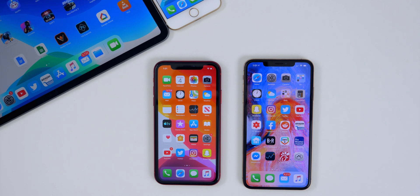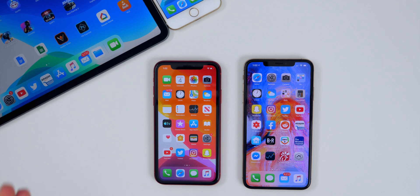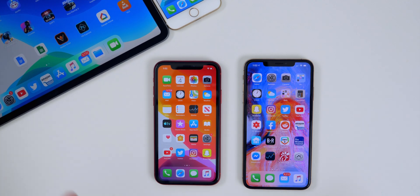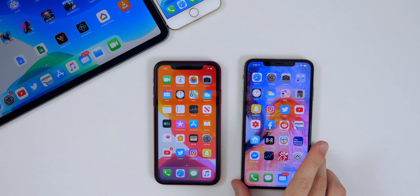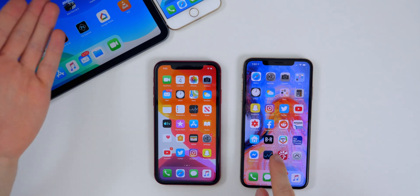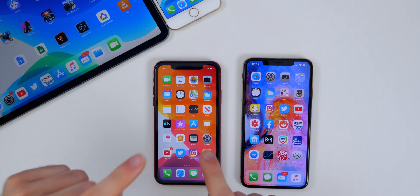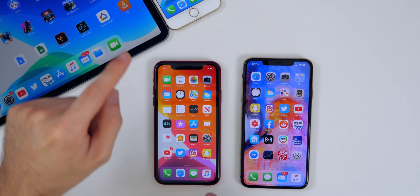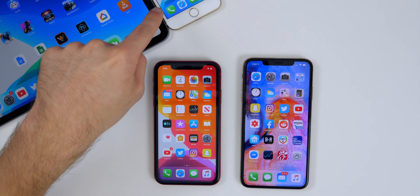My name is Brandon and I've been running iOS 13 beta 5, which is the same as public beta 4, for all of this past week. I wanted to give you guys an update on how the software has been running on my iPhone 10s Max, my iPad Pro, iPhone 10r, and also the iPhone 7.